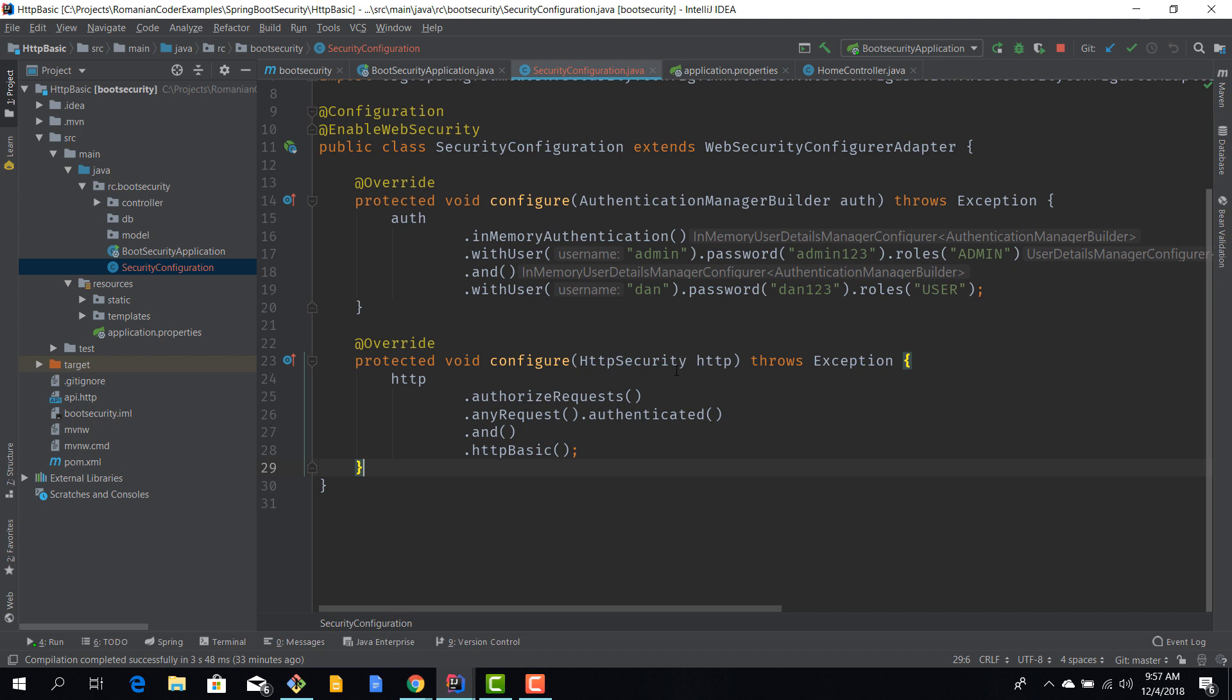I also want to use HTTP basic authentication. This looks like a simple security configuration. No matter what configuration you use, the structure is always the same: two configure methods. The first one is to define a data source for your users, and the second one is to authorize requests. Right now we have a very simple configuration where any request requires authentication and we use HTTP authentication.